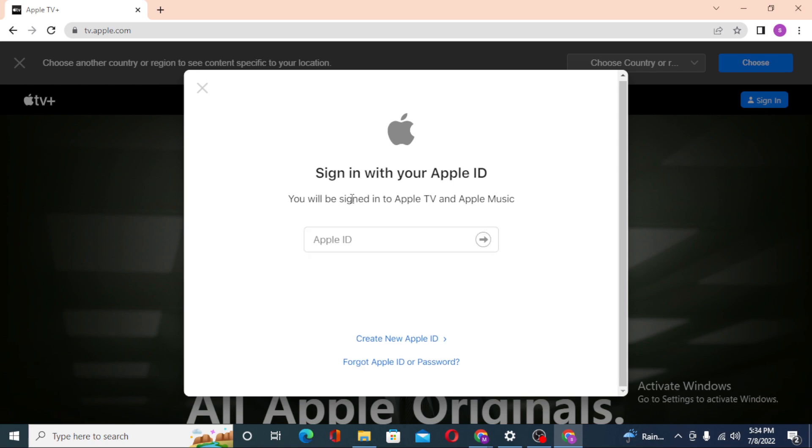You will be required to enter your Apple ID over here. After entering your Apple ID, click on next and you will be required to enter your password next. Then if you click on next, you'll be logged into your Apple TV account.